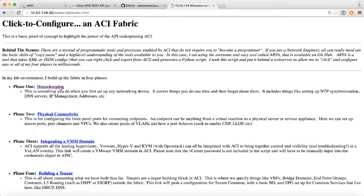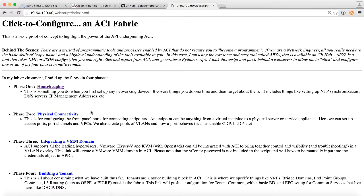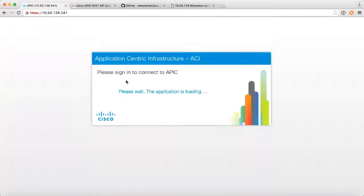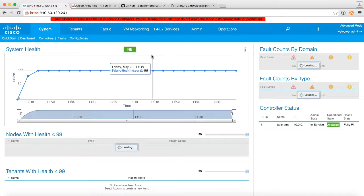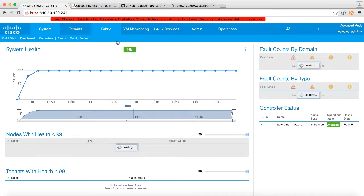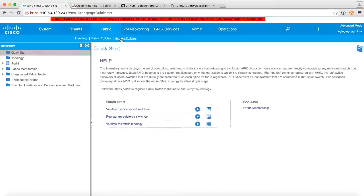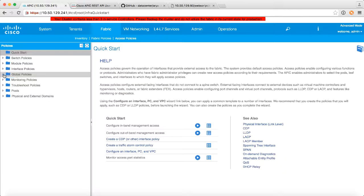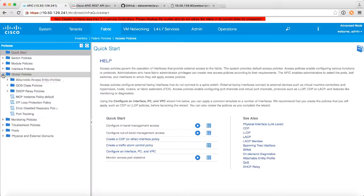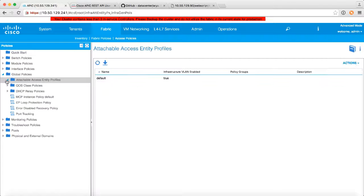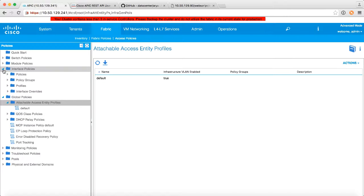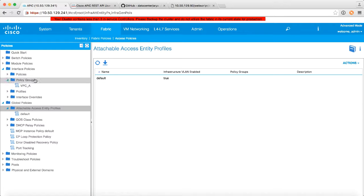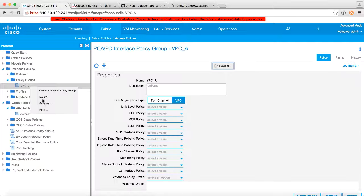Now, the next thing I want to do is I want to do the physical connectivity, as I said, the VPCs, the front panel ports, and all those kinds of things. So here we are logged back in, and I just kind of want to show you if I go into my fabric, there's a whole bunch of stuff. Like, I don't have any attachable access entity profiles. I don't have any interface policy groups. Well, I did have the VPC. Let's delete that one real quick.